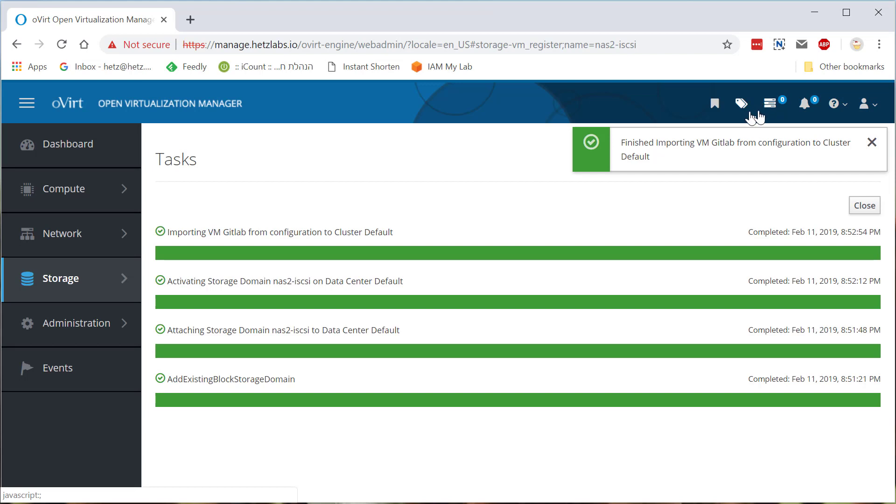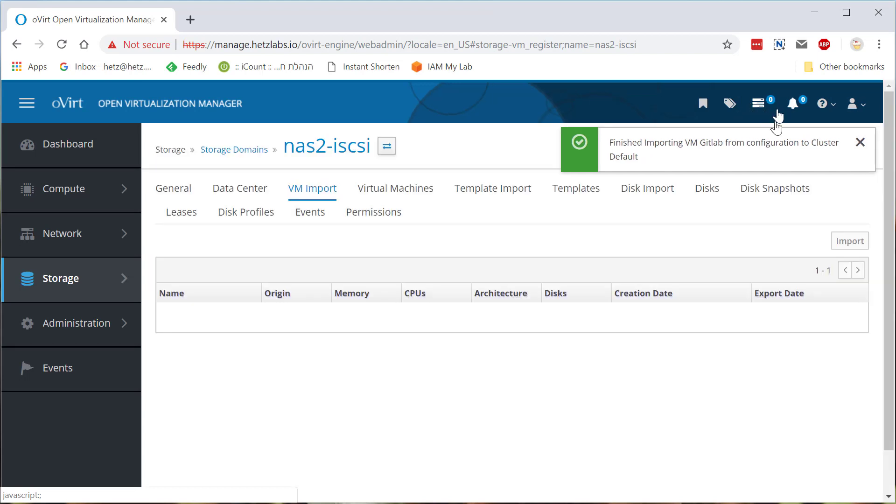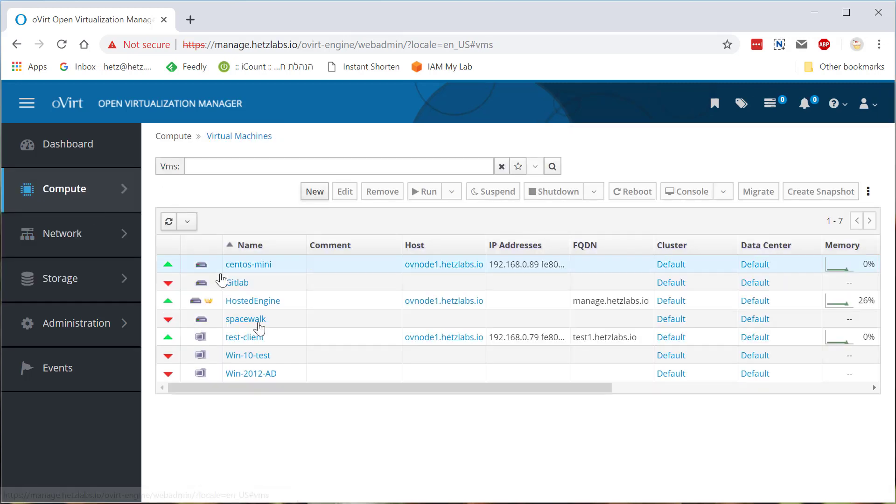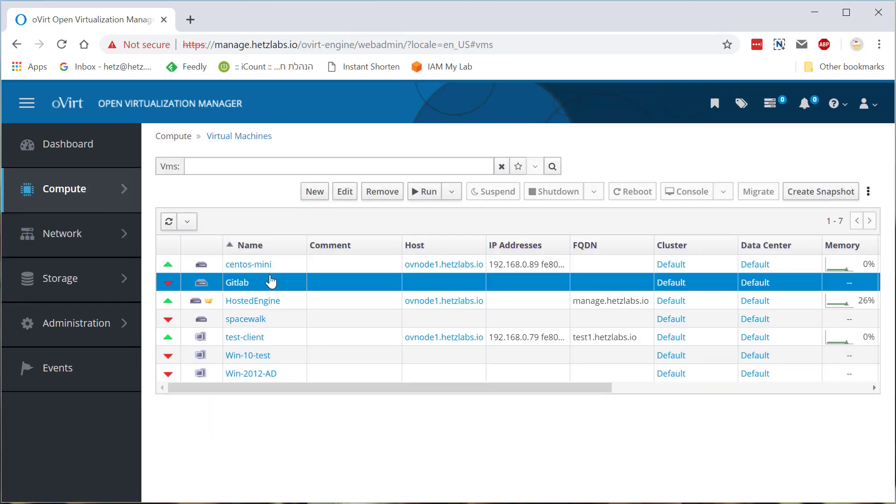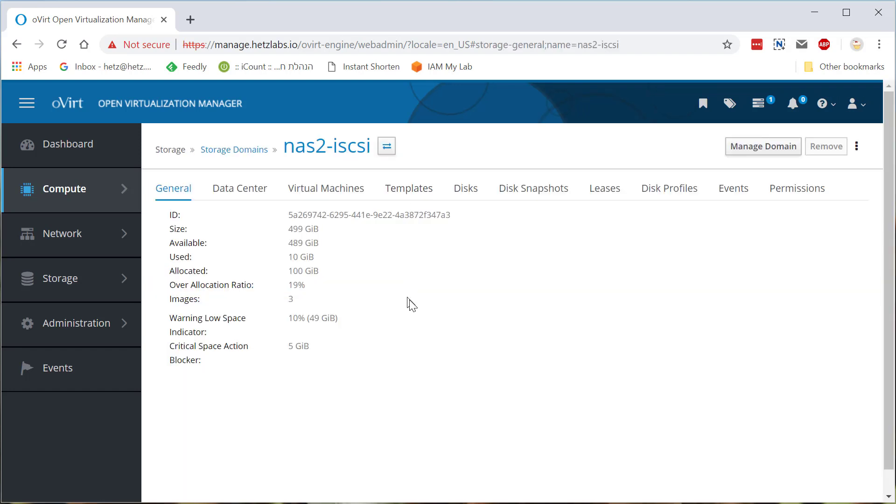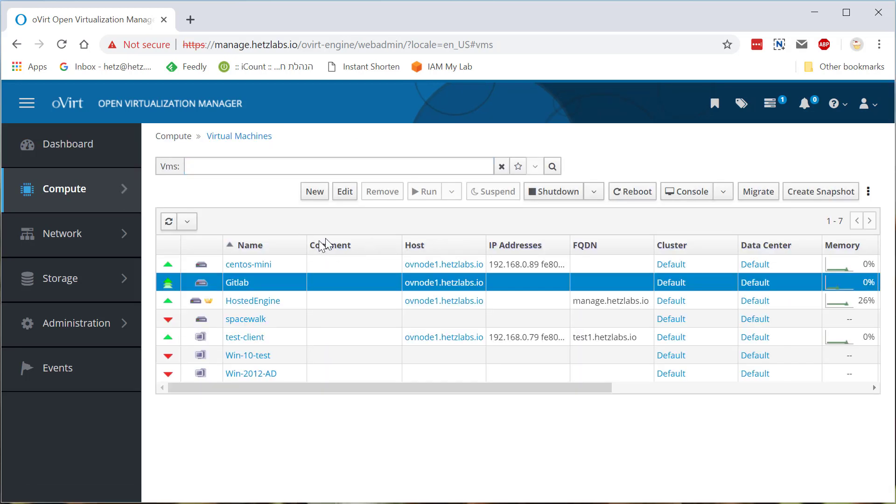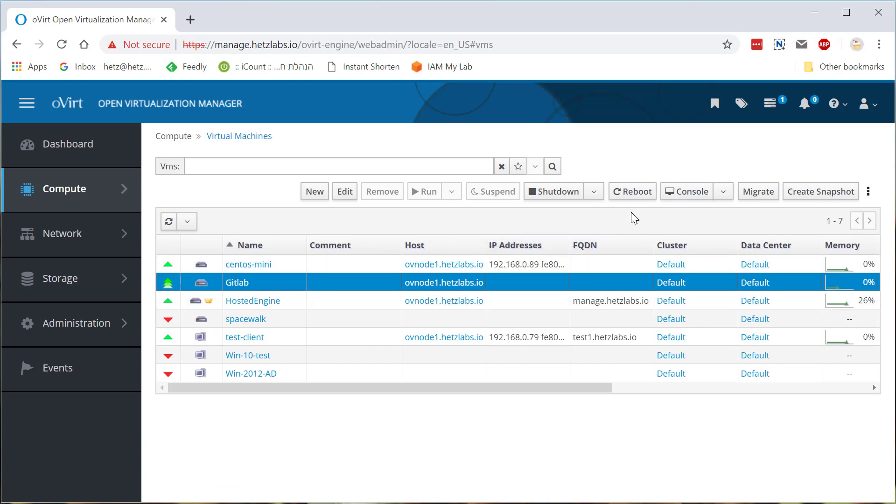And again, looking at the task, it finished. So you'll see the VM import is empty. And now that we'll go to virtual machines. You'll see the GitLab machine is being imported. Clicking run. And it's booting. If it's green, you can just click here on console. It will download the VV file, which will open to remote viewer. And you can connect and use it. And that's it.